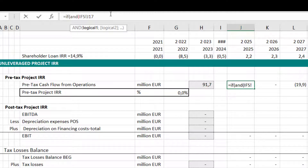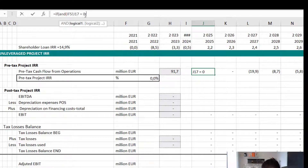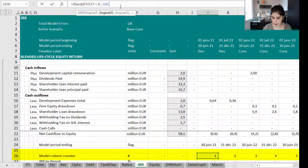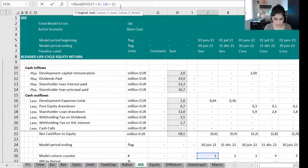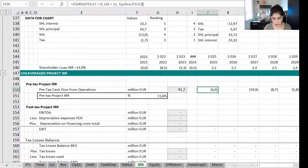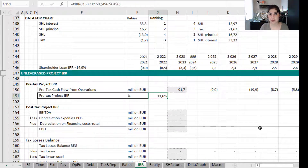I have that small value defined as a named range called 'epsilon' in my input sheet. So the formula says: if the line equals zero and the model counter equals one, use epsilon; otherwise use the actual figure. This gives a very small number for the first period and solves the problem. The pre-tax project IRR calculation is now complete.